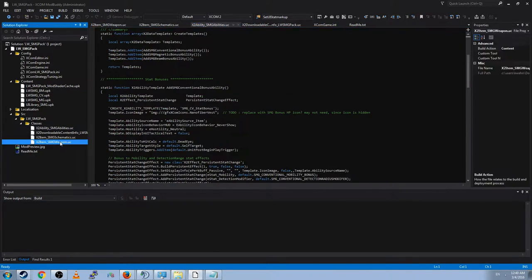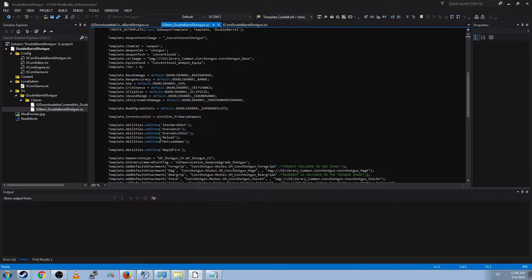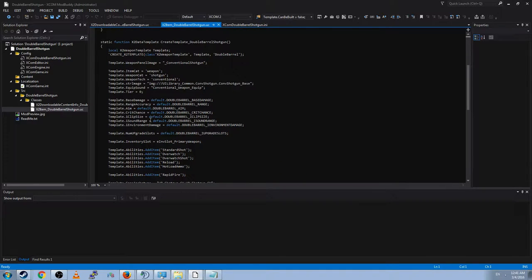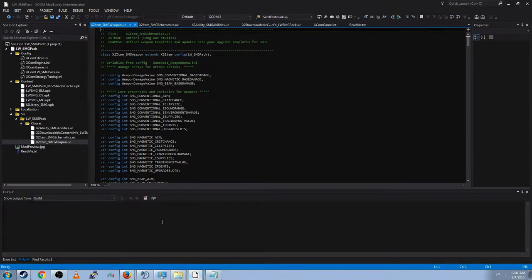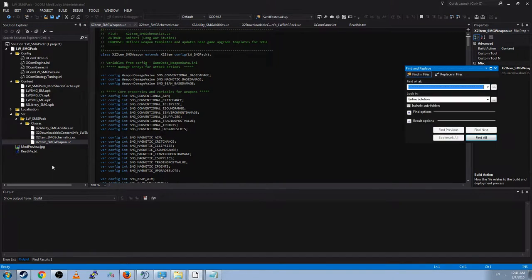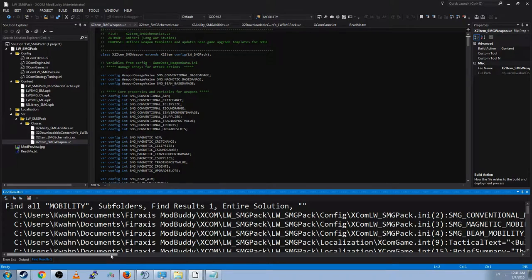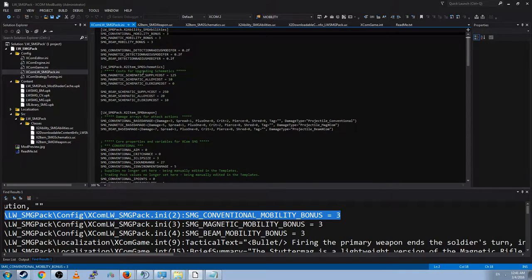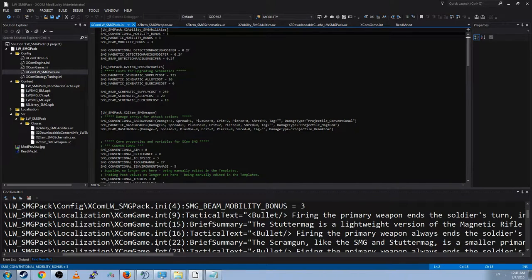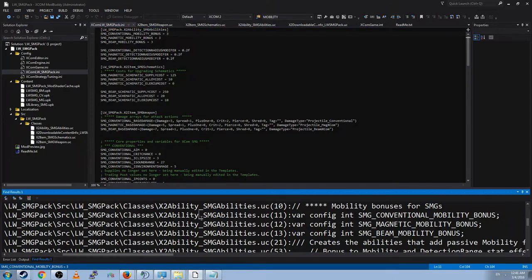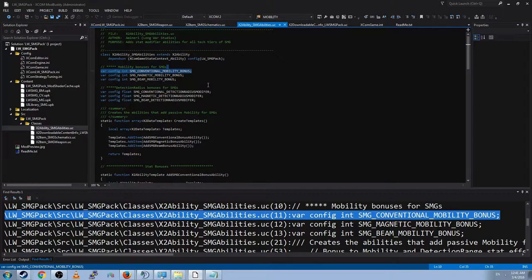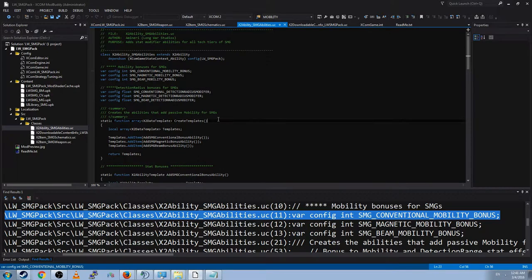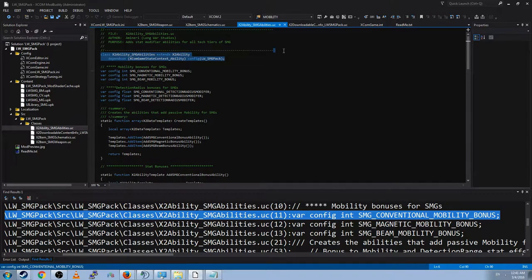For now though, what we want to do is add a stat change to the double barrel shotgun. Specifically, we want two more mobility. And that is because this shotgun sucks at range and our soldiers have trouble getting close. So we're going to make them a little bit faster when carrying this weapon. Now how do we do that, you ask? Well I'm assuming that Longwear SMG pack did something with mobility, since the SMGs give you plus three mobility when you equip them. So we're going to control shift F mobility.